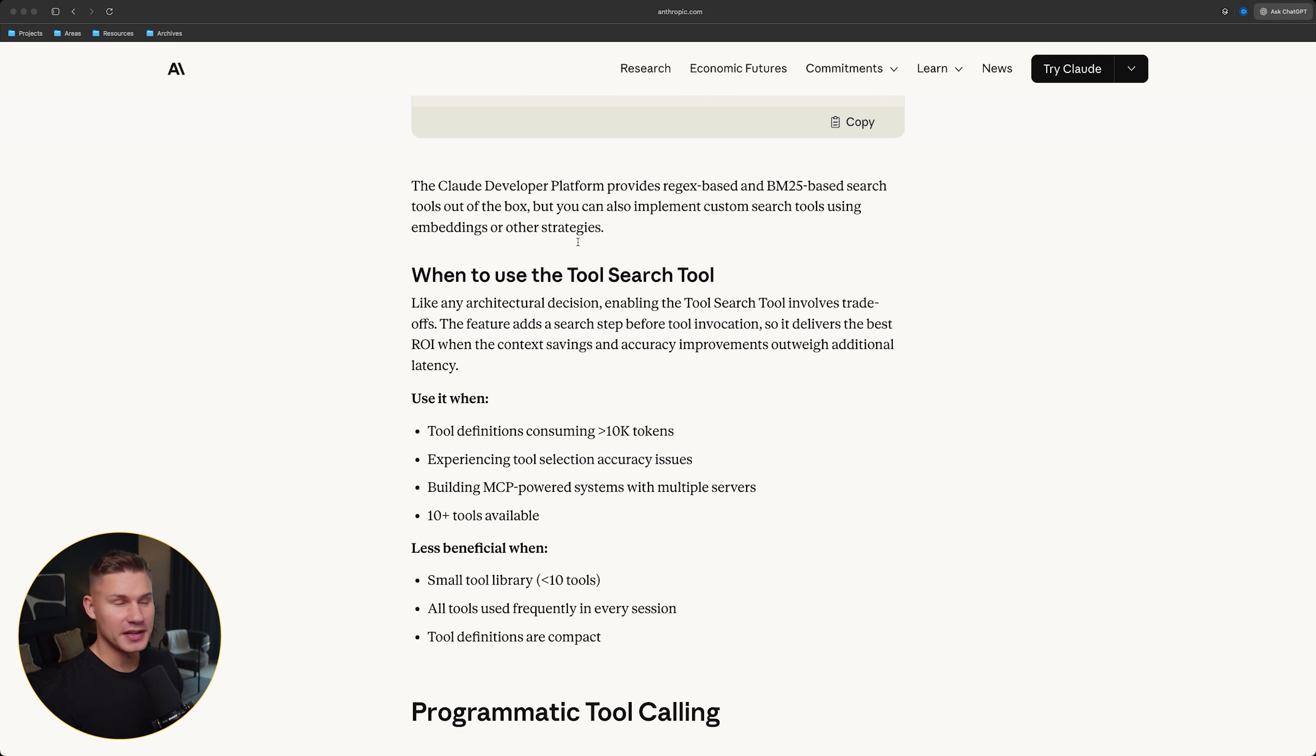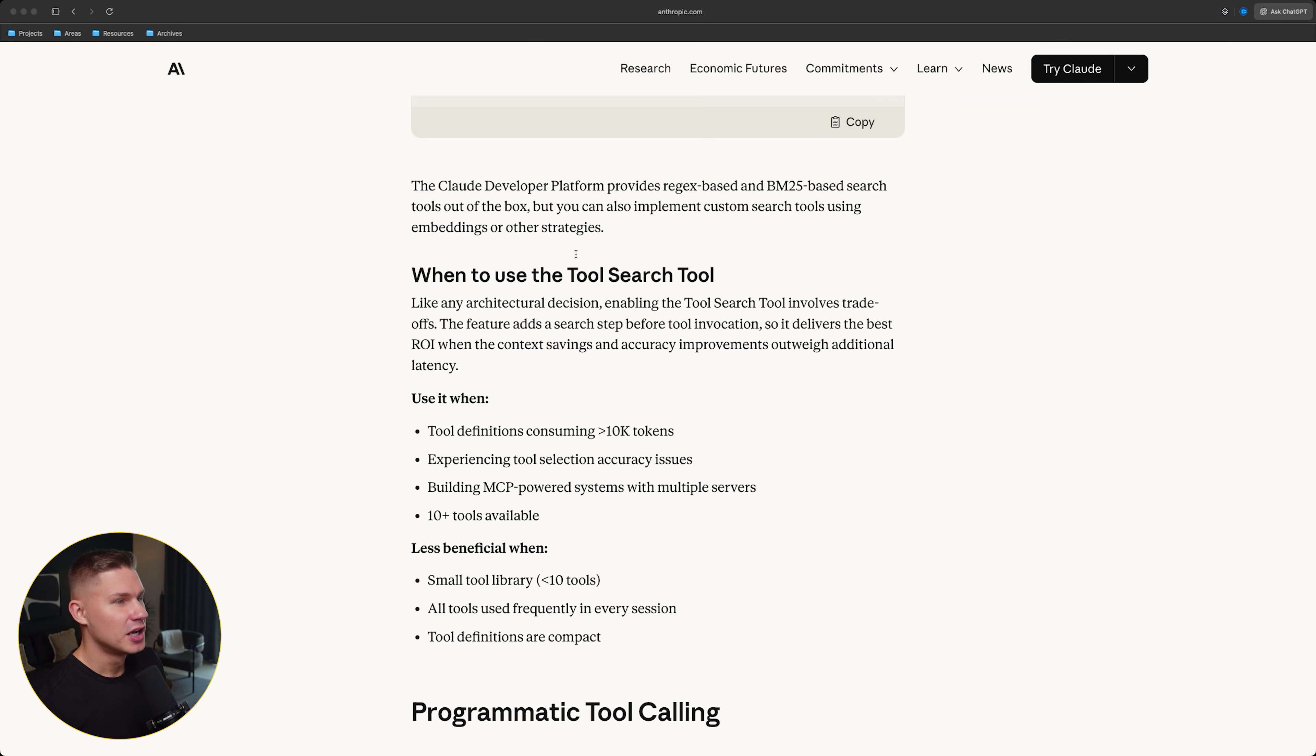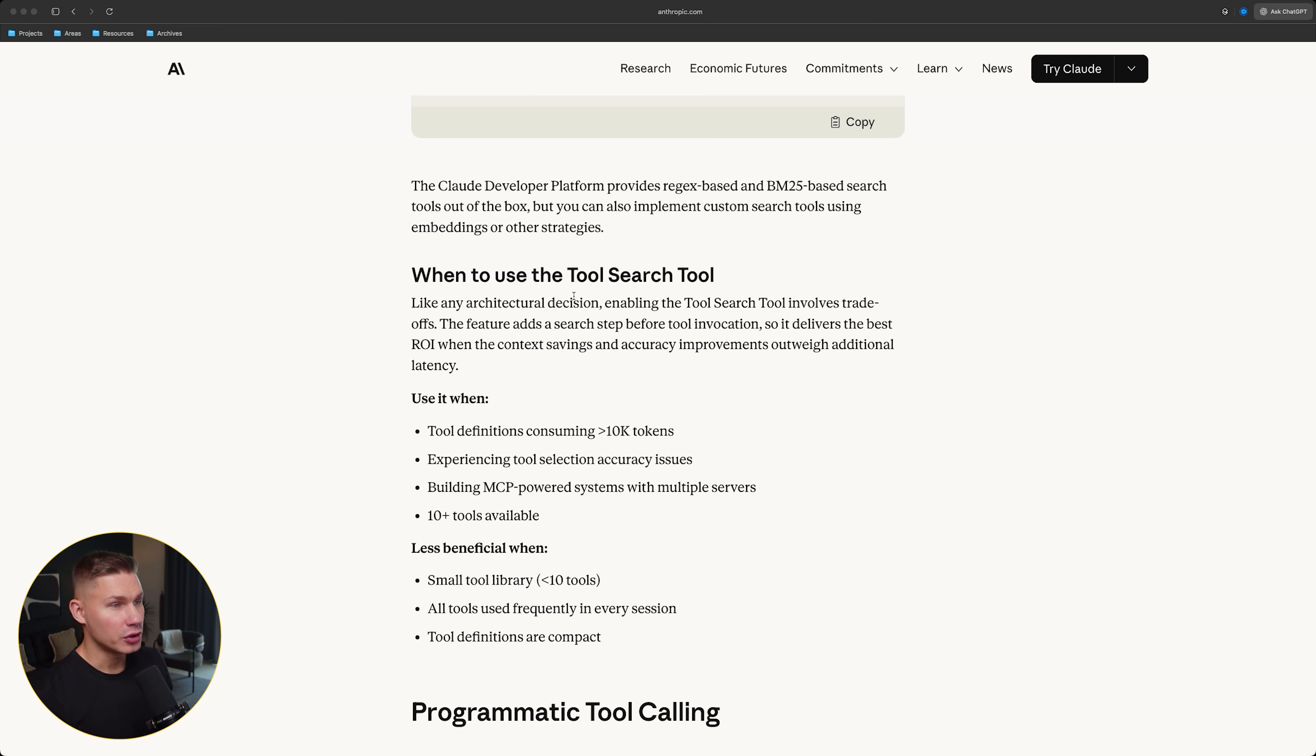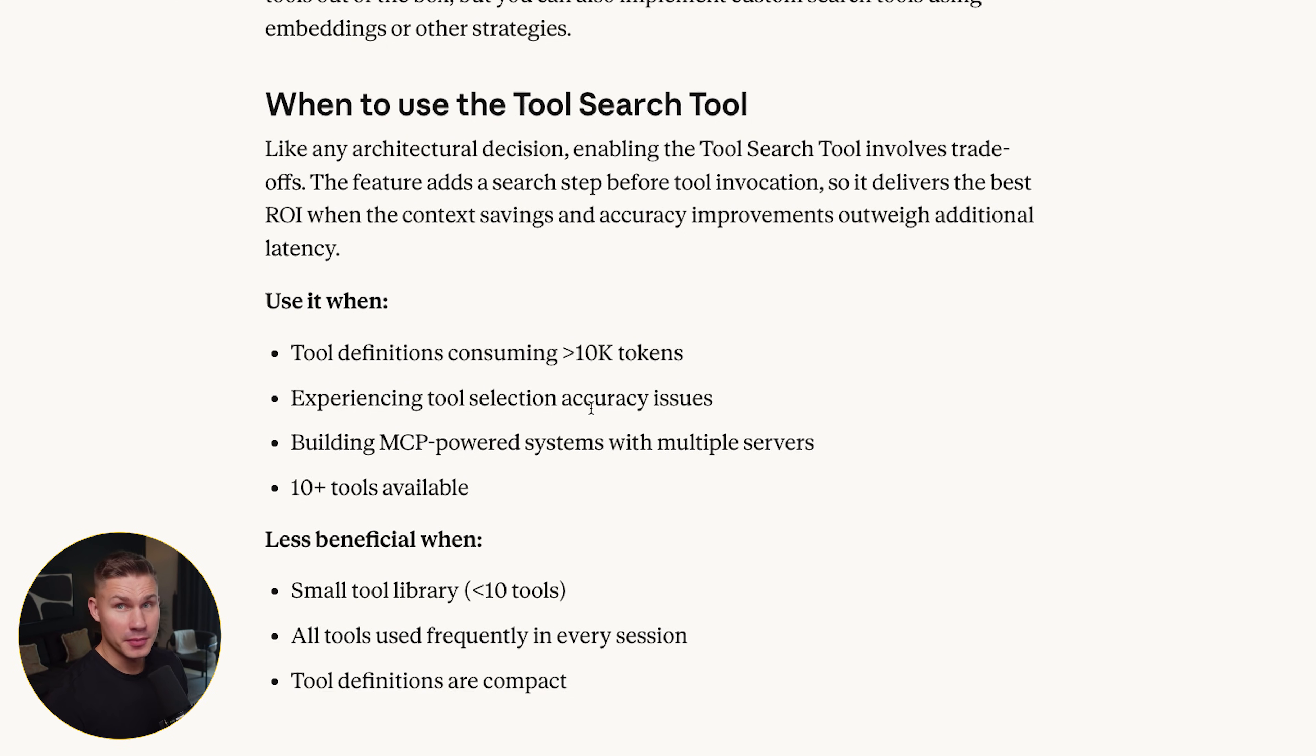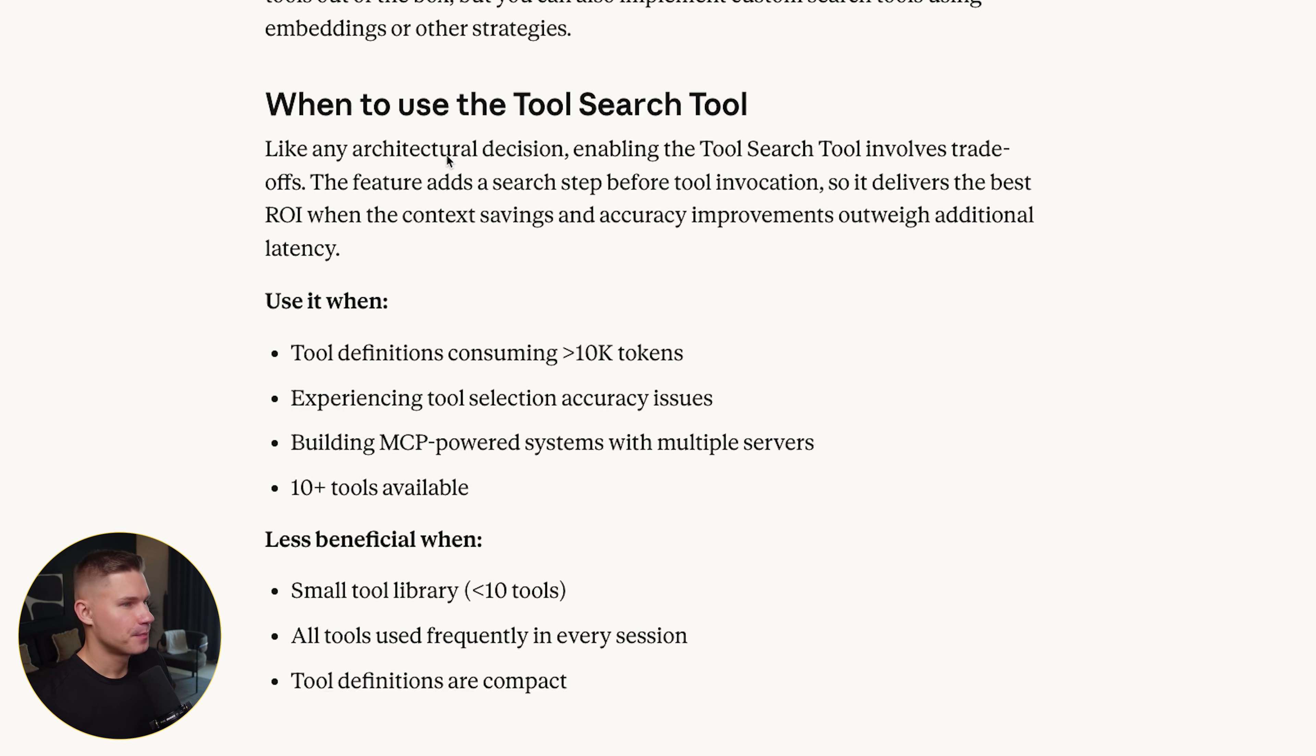So, this is basically MCP plus a built-in router. Many people talked about this in my last video in the comments. Instead of wiring 10 MCP servers directly to your agent and hoping for the best, you now simply register all of them, mark them as deferred, and let Claude search for what it needs when it needs it. The trade-off is simple. You add a search step, so a bit more latency, but you save a lot of context and get better tool selection.